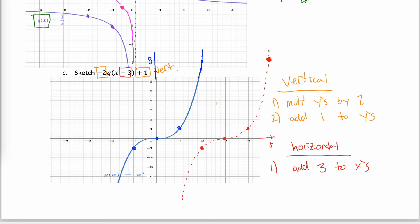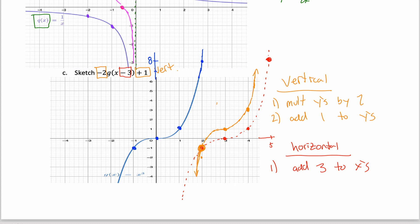Now applying the vertical transformations — multiply y by 2, then add 1. The point with y = −1 becomes −2, then −1. The point with y = 0 becomes 0, then 1. The point with y = 1 becomes 2, then 3. The point with y = 8 would become 17 — way off the graph, so ignore it. The point that started at the origin traveled to (3, 0) and ended up at (3, 1). From there the curve flattens near that point and increases in both directions, giving us the final orange graph.